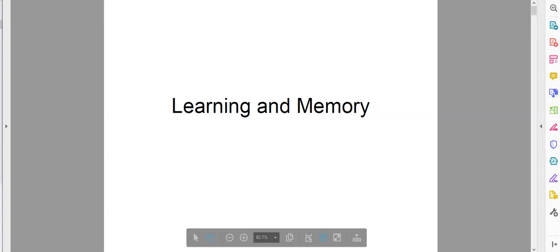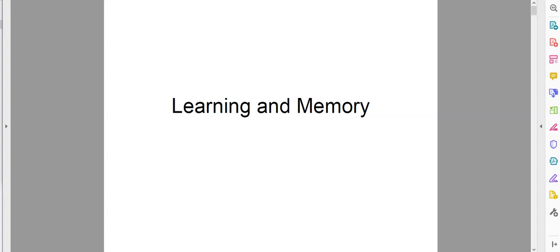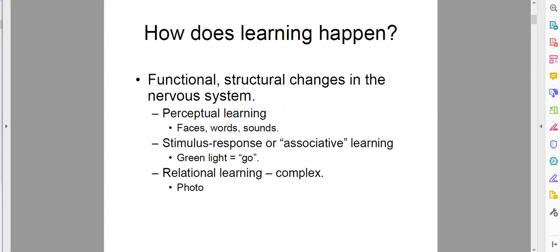Hey folks, it is Dr. Gilchrist, and we are starting to change tack on our biopsych. We spent the first unit of this class talking about the different parts of the brain and the nervous system and how they work and interact with each other. We spent the second unit talking about our different sensory and motor systems. And now we're shifting gears and we are going to be talking about learning and memory. The first thing we're going to talk about is how learning happens in the first place and what learning is.